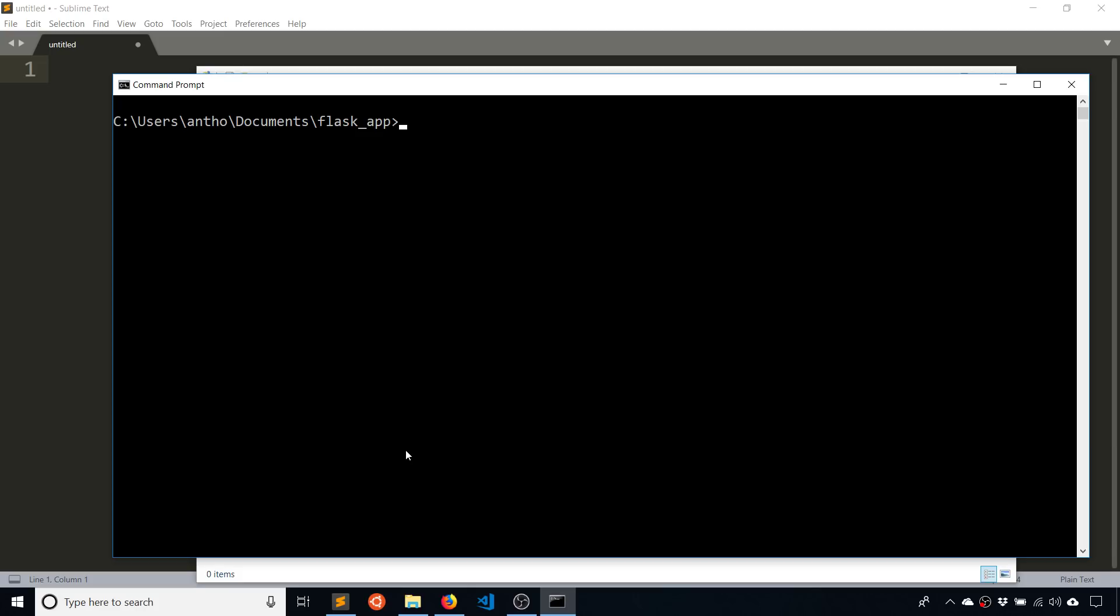So the first thing I need to do is I need to create something called a virtual environment and this will allow me to keep all of the things I need to install for my Flask app contained to just this one project instead of being global to where they would affect all the projects that I'm working on at the same time. Having a virtual environment keeps everything contained. So you would just have one virtual environment per project.